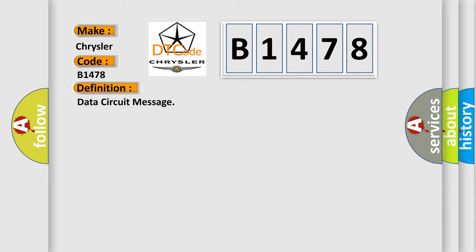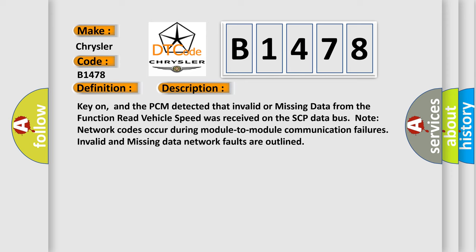The basic definition is Data circuit message. And now this is a short description of this DTC code.